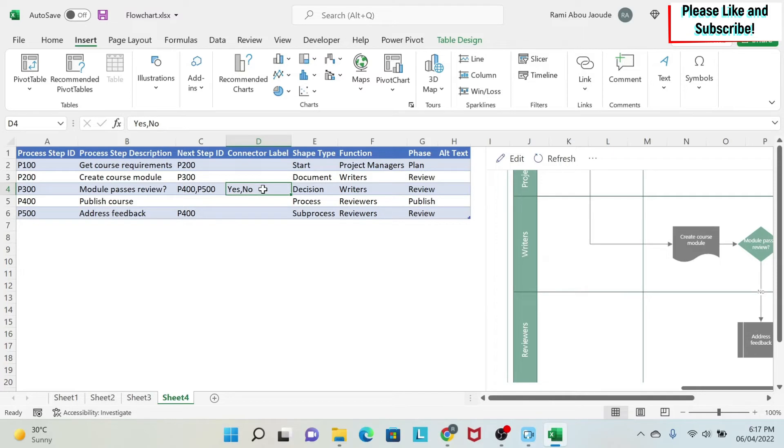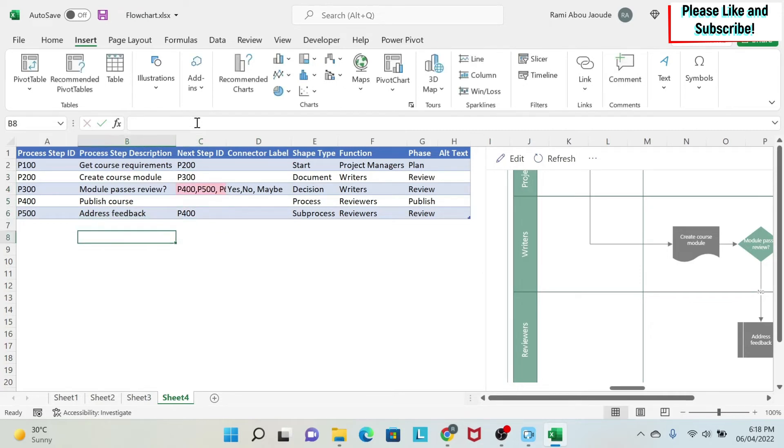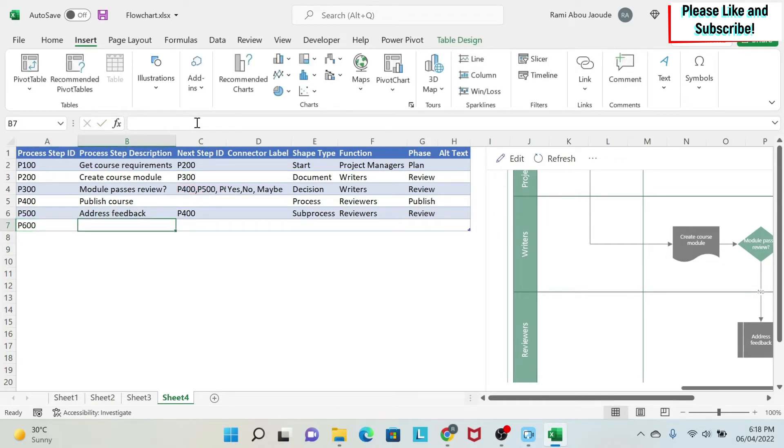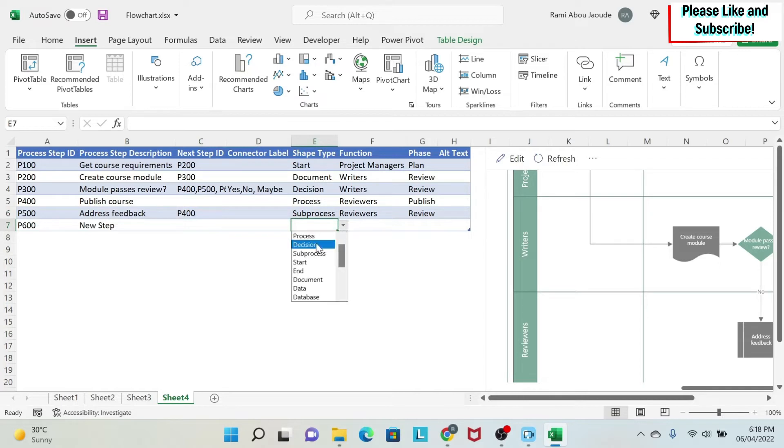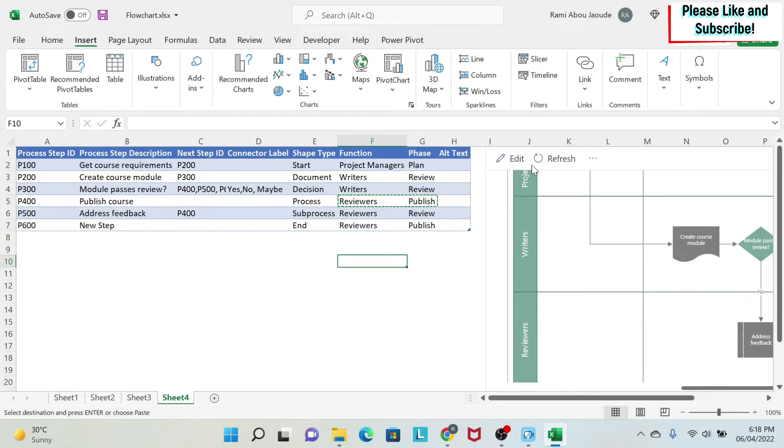Now, assume that I have an additional step. So, for example, I can call it maybe. And I have a P600 here. So I put comma P600. I can add it here. And this is an Excel table. So when you add at the bottom, it will automatically take it. So I'm going to call it New Step. And then I don't have a next step ID. I can do anything here. I'm just going to select and, and then the function I'm going to put also Reviewers and Publish. So we do this.